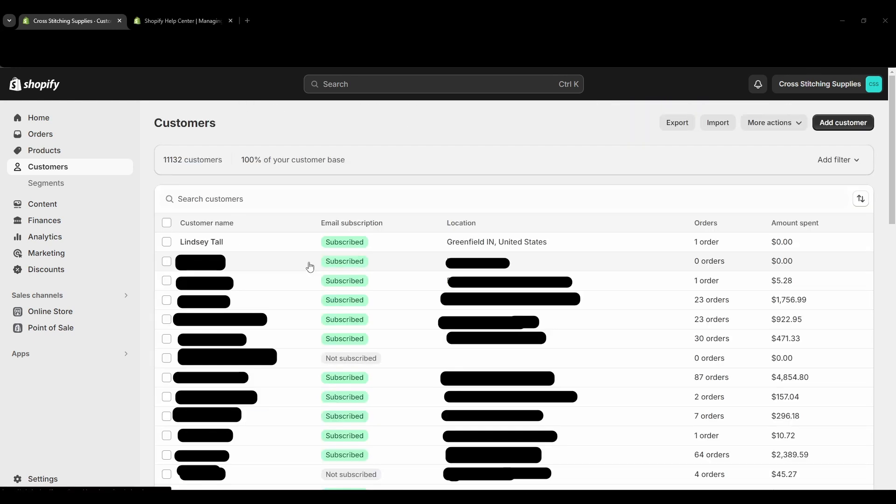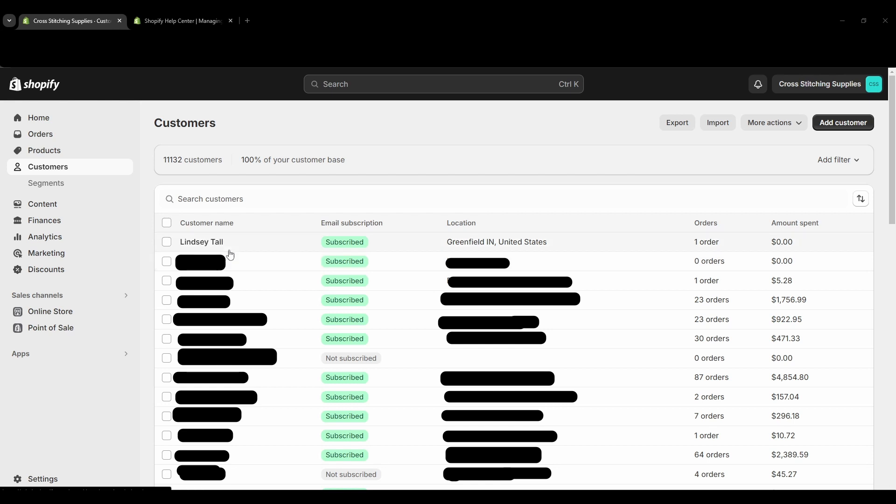So I just went back onto the customers page because I wanted to show that now there's only one Lindsay Tall account. So this one below it is a different account, it's not that Lindsay too tall to account. So now both of those accounts are just in this one account.